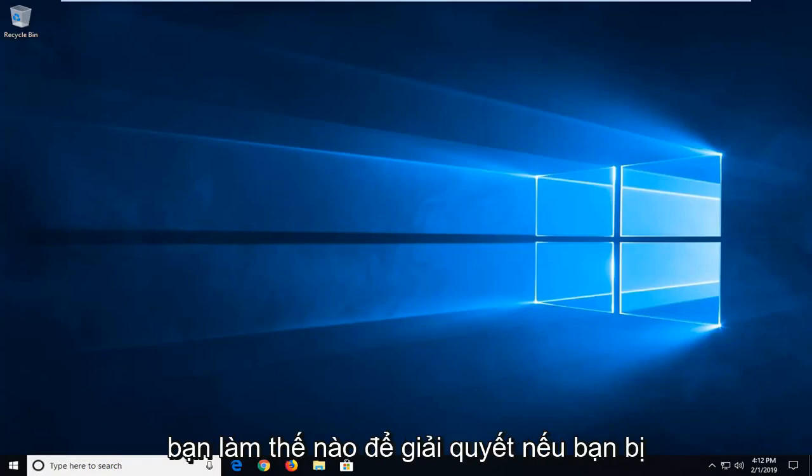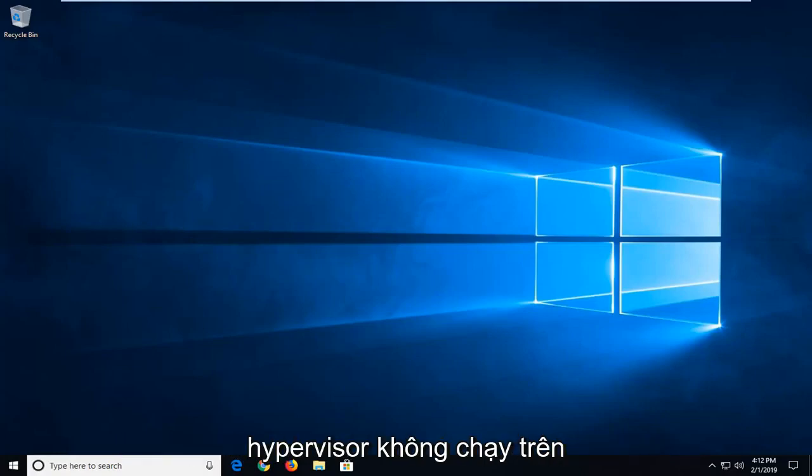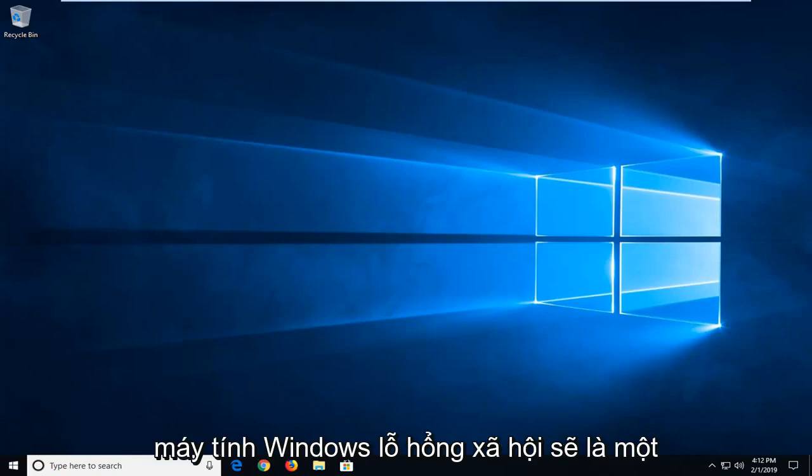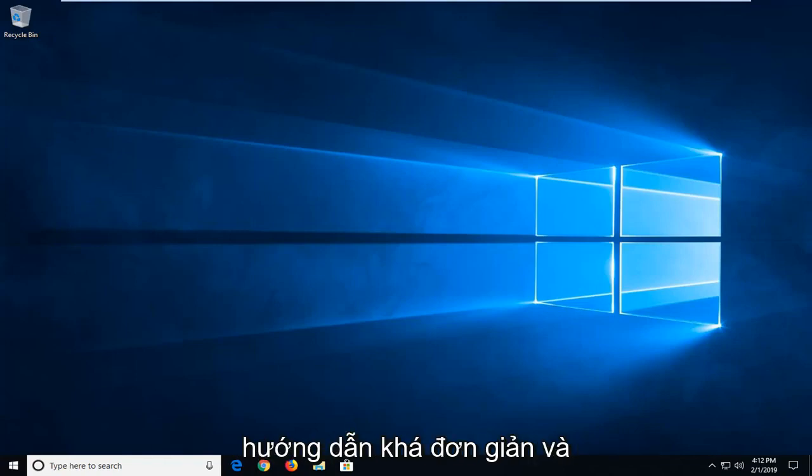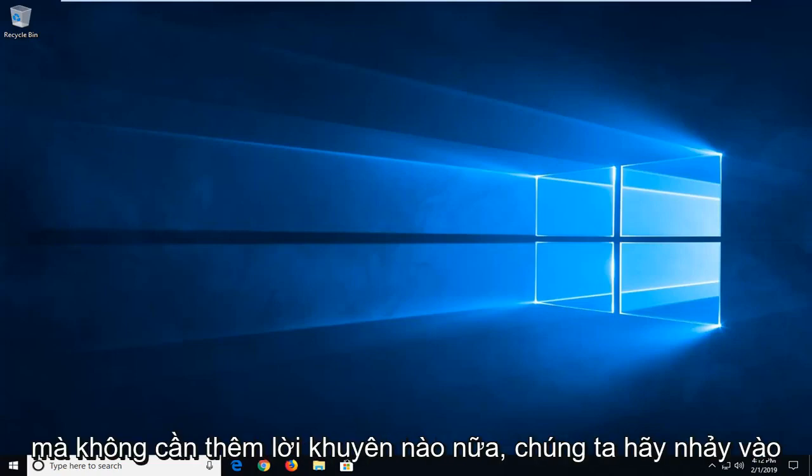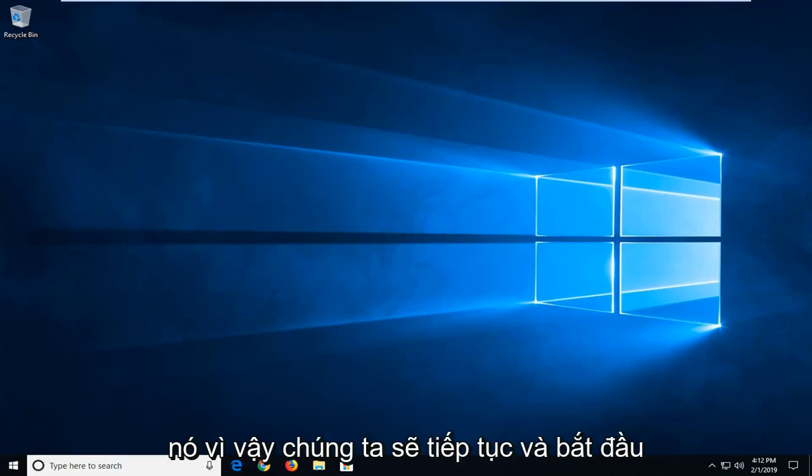In today's tutorial I'll show you guys how to resolve if you're getting a hypervisor or it's not running error on your Windows computer. This should hopefully be a pretty straightforward tutorial and without further ado let's jump right into it.